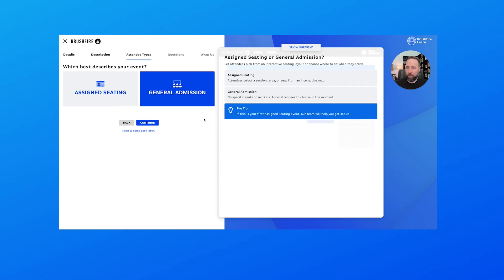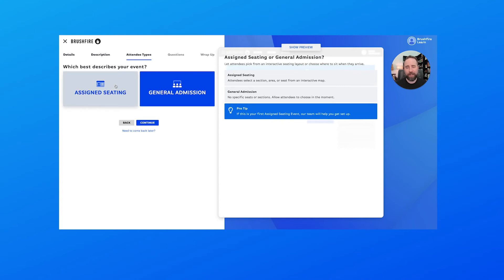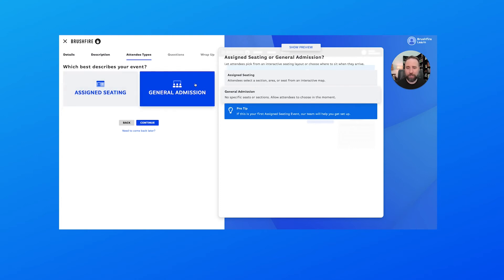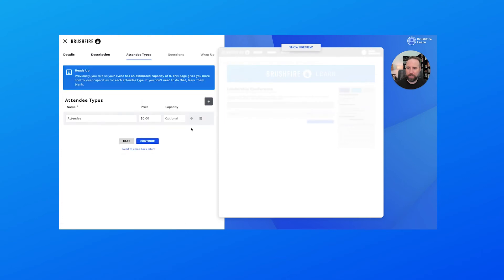And we are going to choose assigned seating or general admission. Well, for us today, it's going to be general admission, but were I to select assigned seating, I would be able to upload a seating map if I had that and configure other options. But for today, we're just going to select general admission and continue.